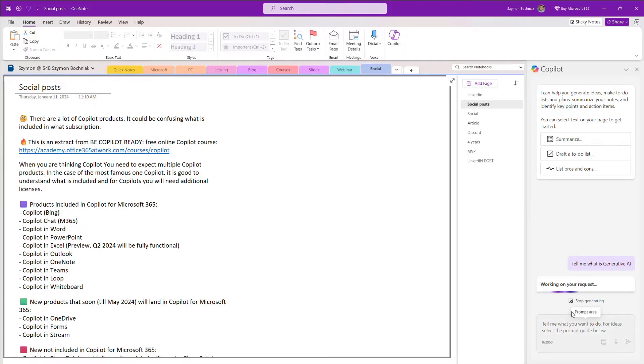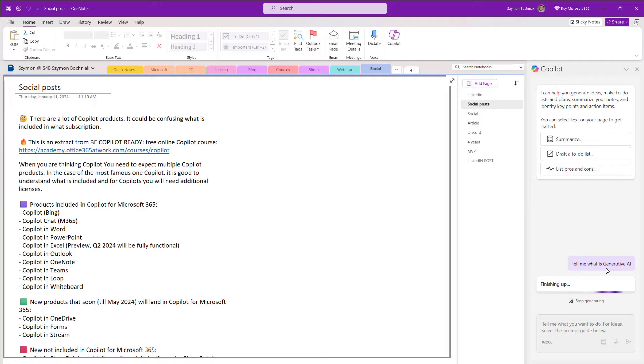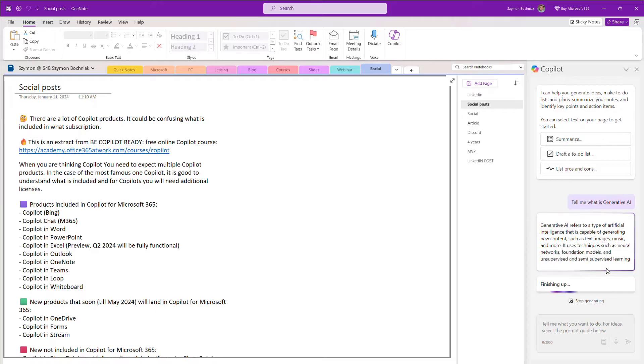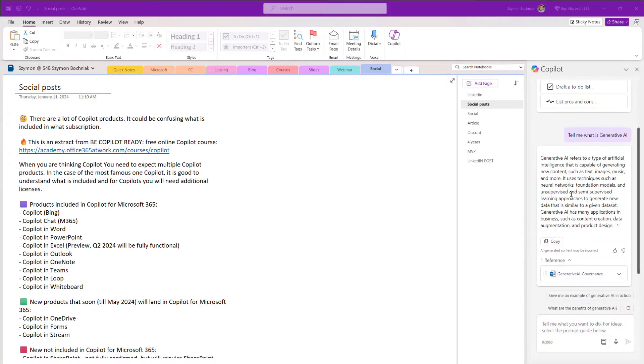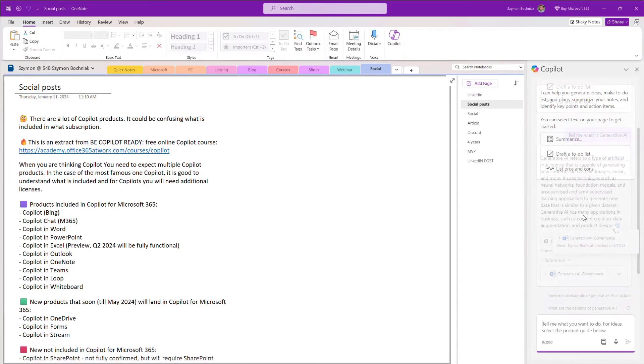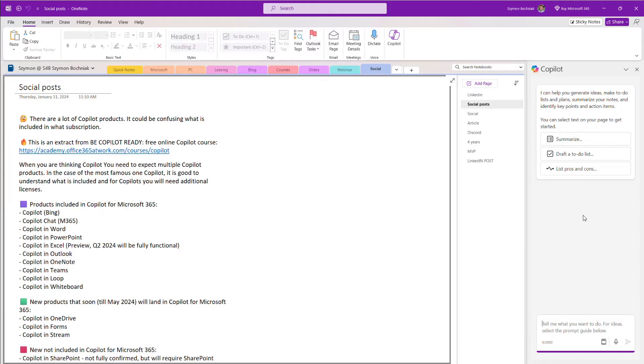So you can imagine that you want to prepare some materials about generative AI, but you have no idea what it is. So you can ask Copilot to find this information for you. And in case you have any documents across your Microsoft 365, you can get access to it. So gathering the information across your Microsoft 365 environment could be helpful to prepare your notes across OneNote.